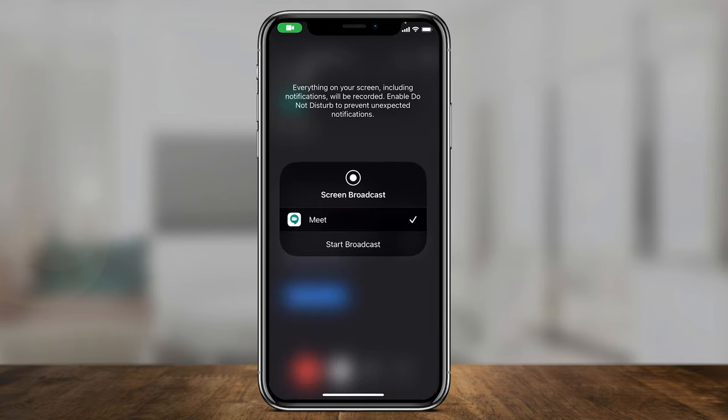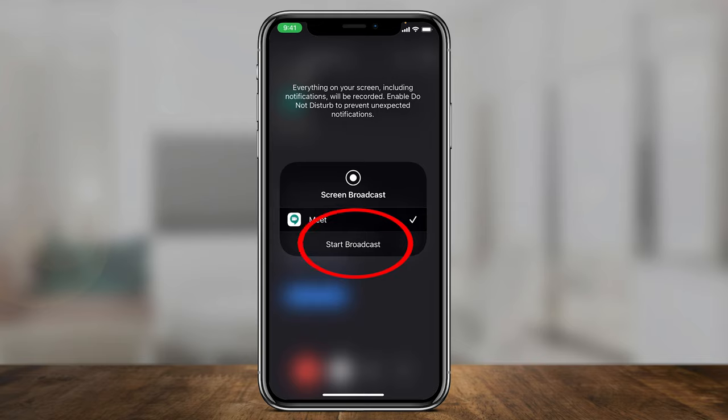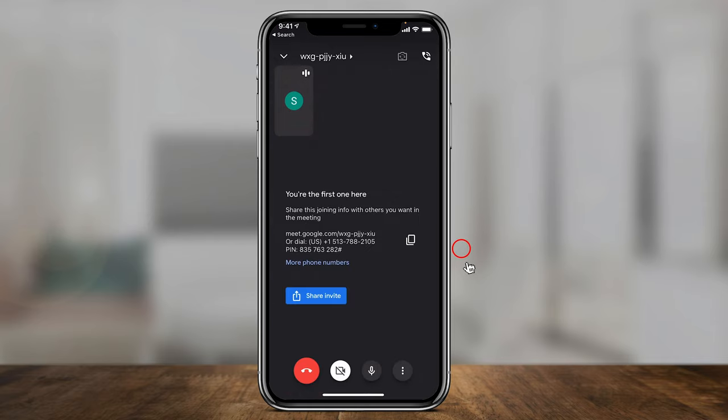And then again, it's going to ask you to start broadcasting your screen on Android. It's a little bit of a different menu, but same process. You just have to press start broadcast here and it will start broadcasting your screen. It's really that simple to share your screen on your mobile device.